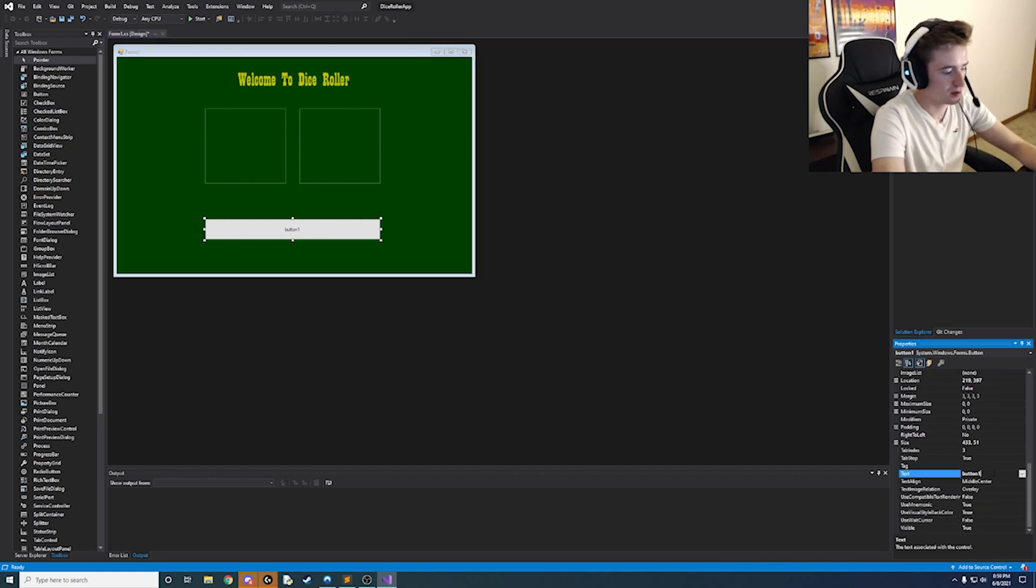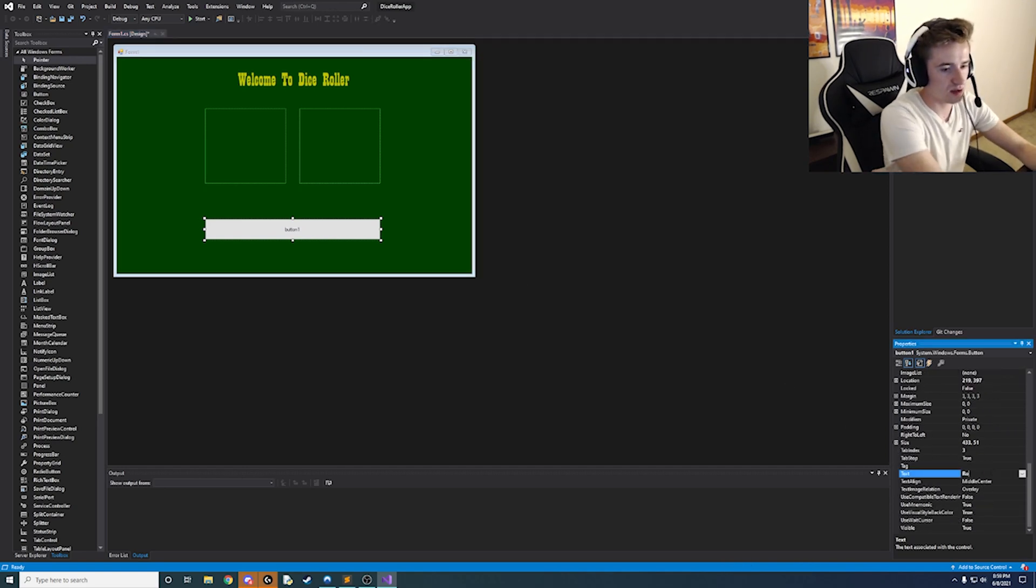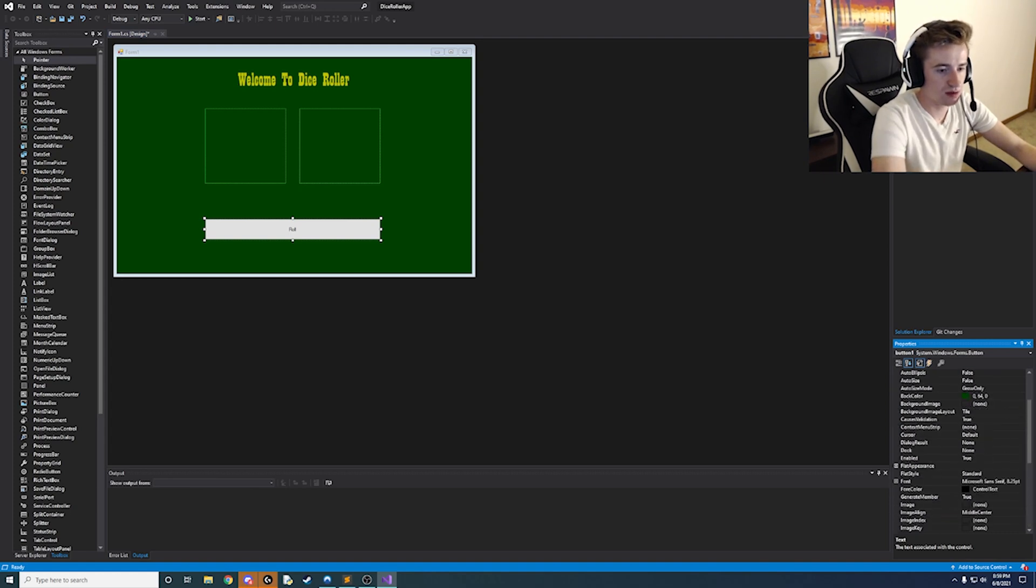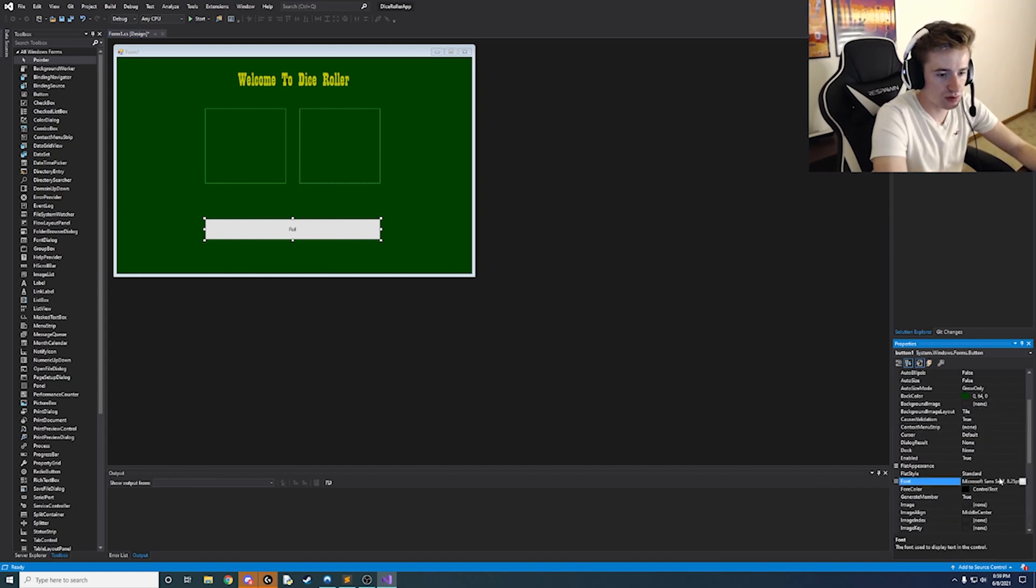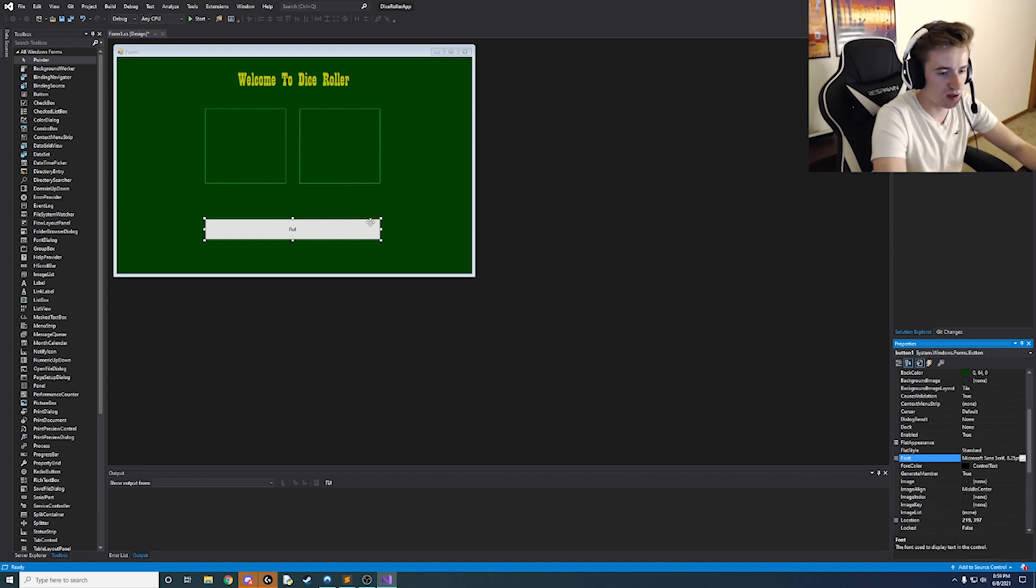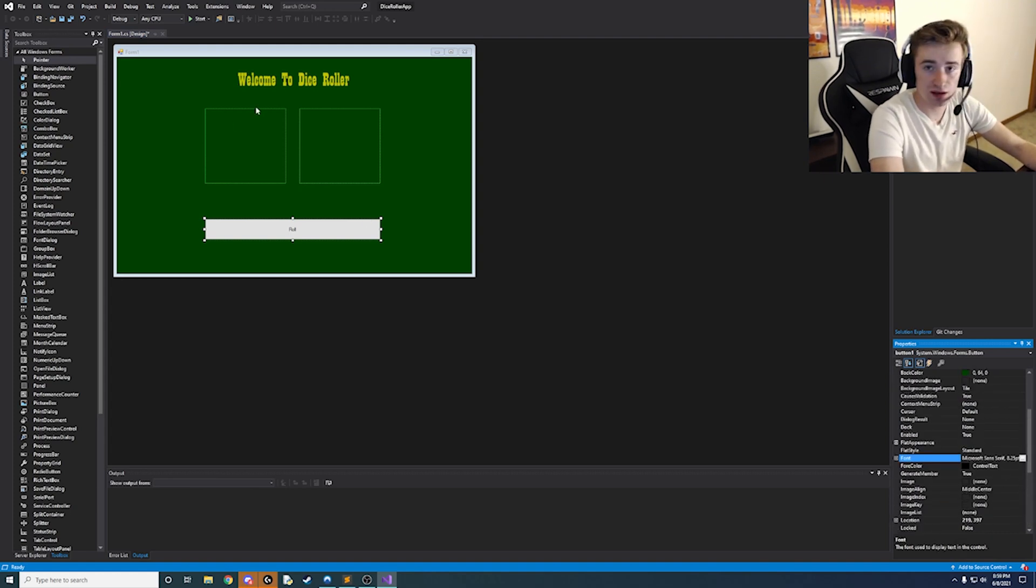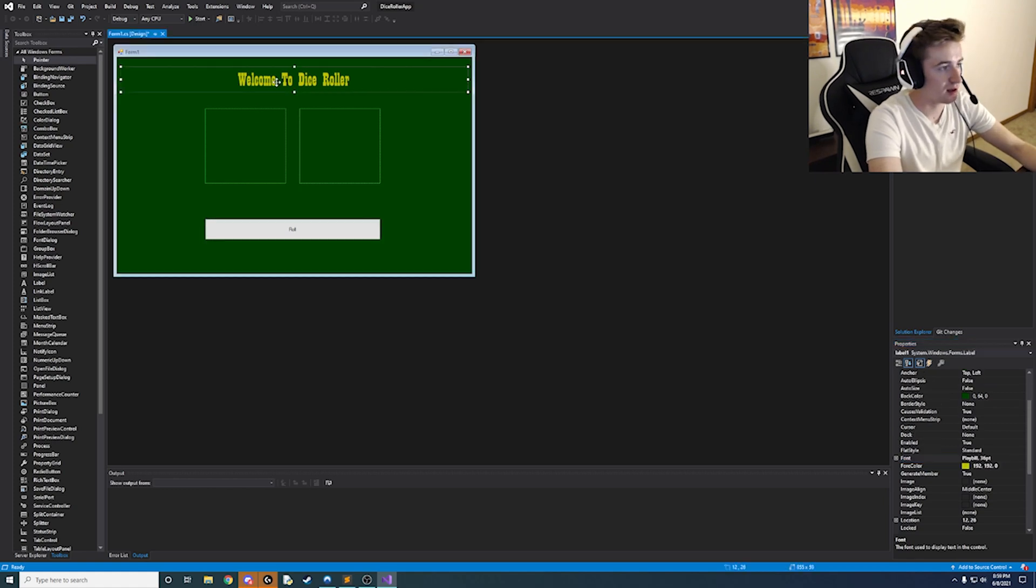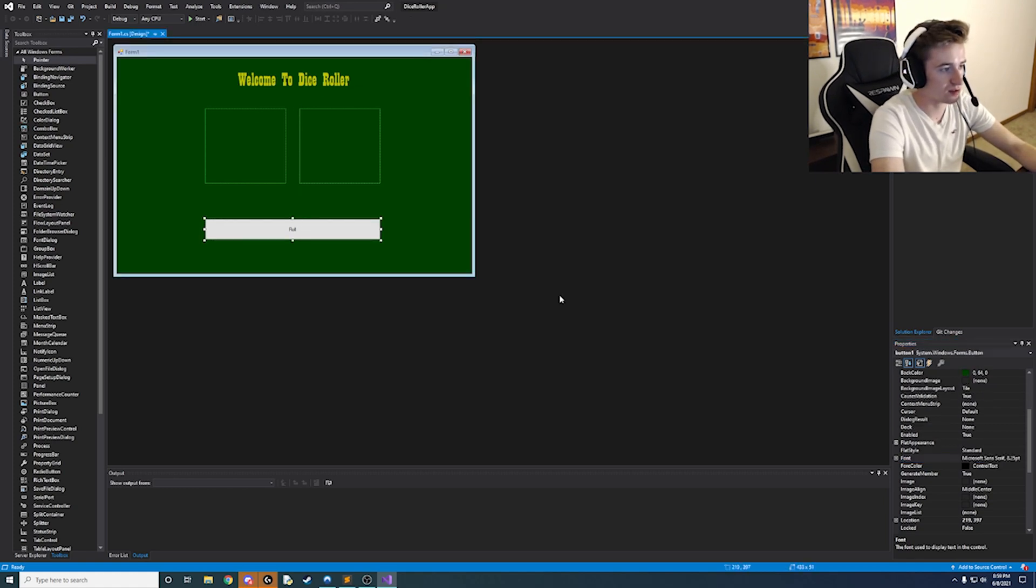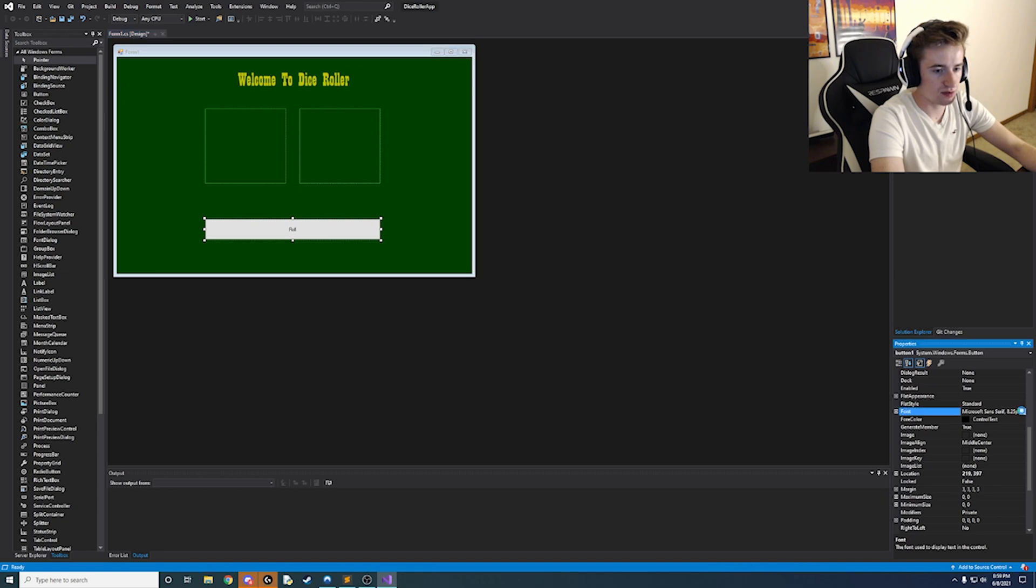So instead of button we're going to say roll. And then we're going to change the font to match what the label has at the top. And this is playbill at 36 font. So let's go ahead and find that in here. So we have let's see here playbill.